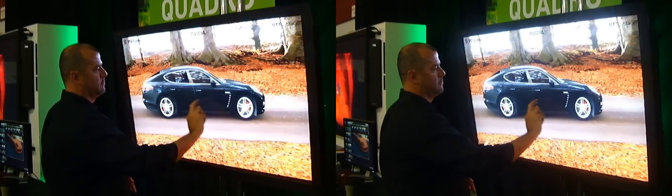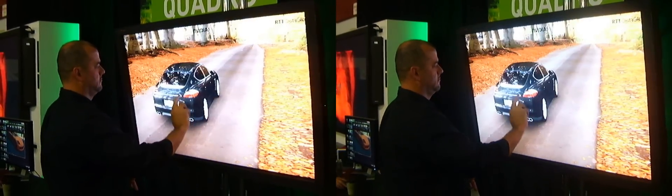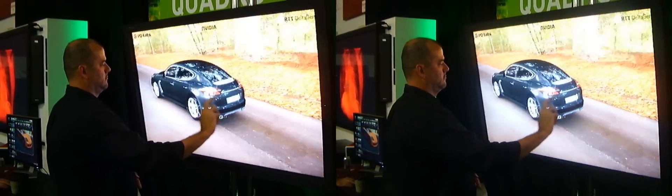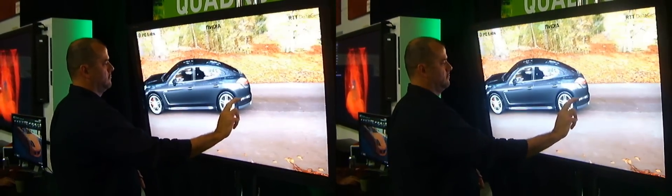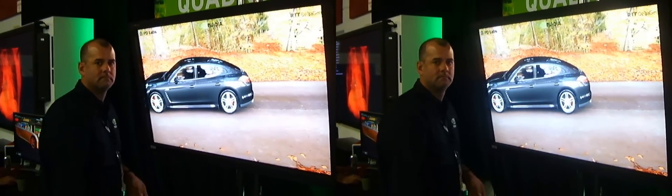And so in that case, the equipment is on top of it. Let's go ahead and see.